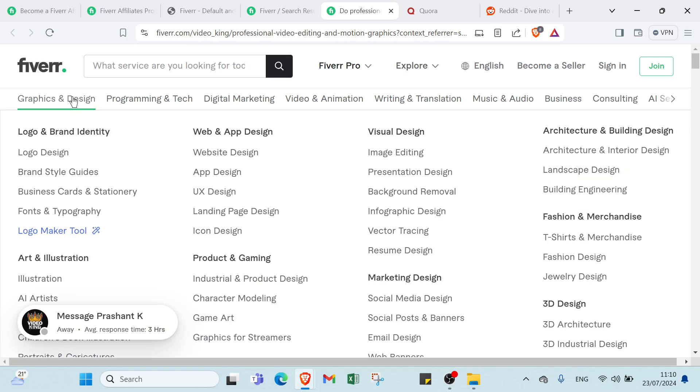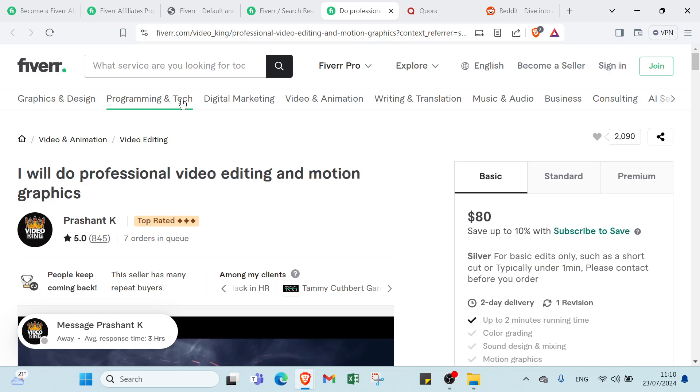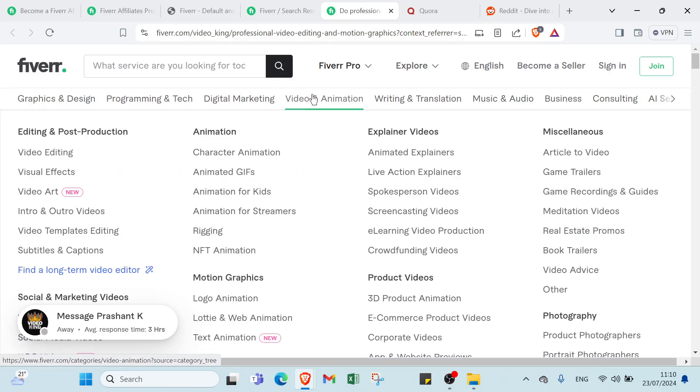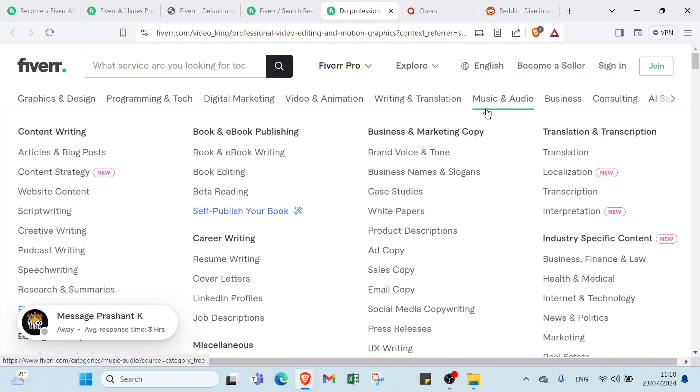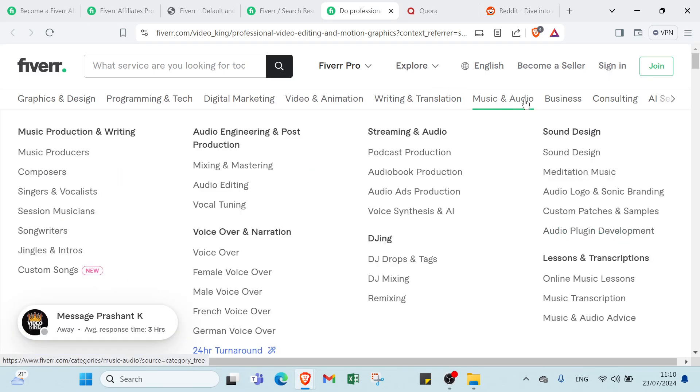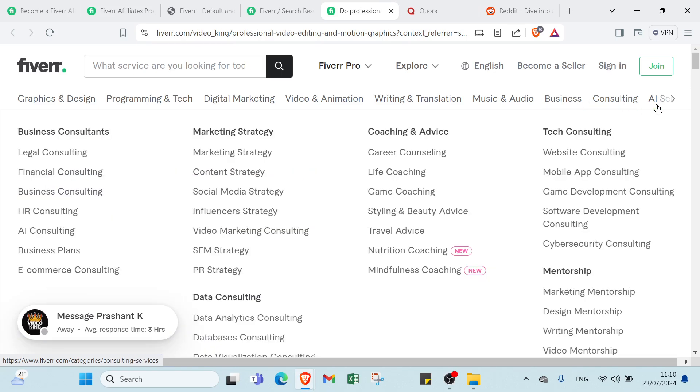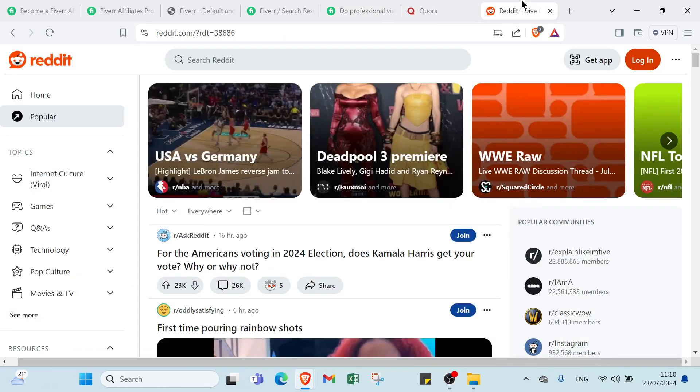Video editing is just one kind of service that you can promote. There are literally all sorts of different things including programming and design, graphic design, tech, digital marketing, video and animation, writing and translation, music and audio, business, consulting, and others. Then create posts for each and then find people that are interested in this.